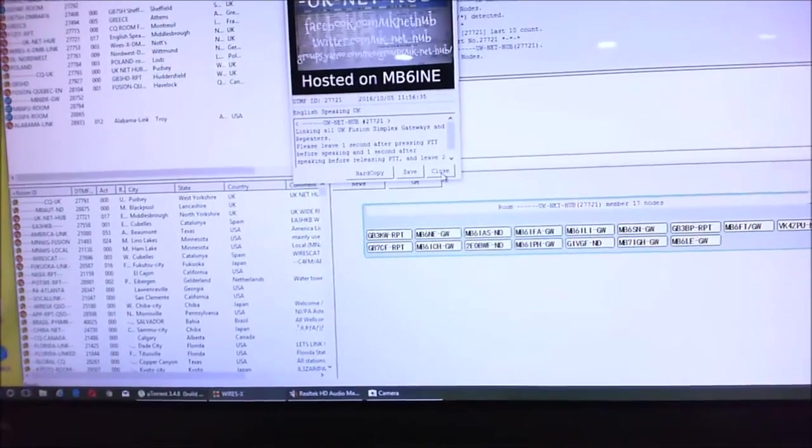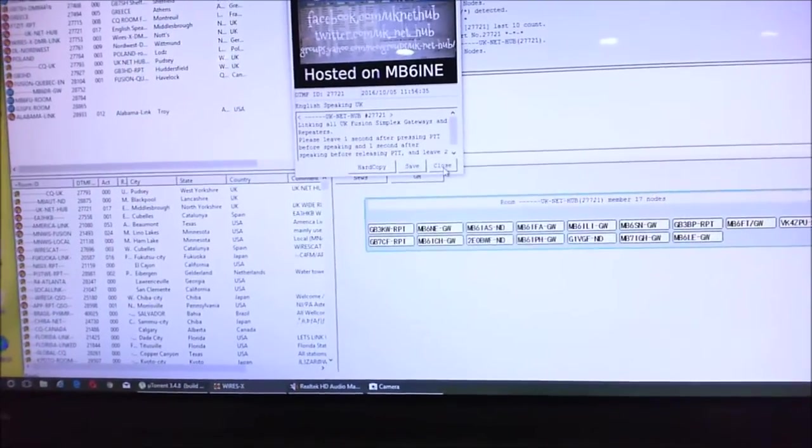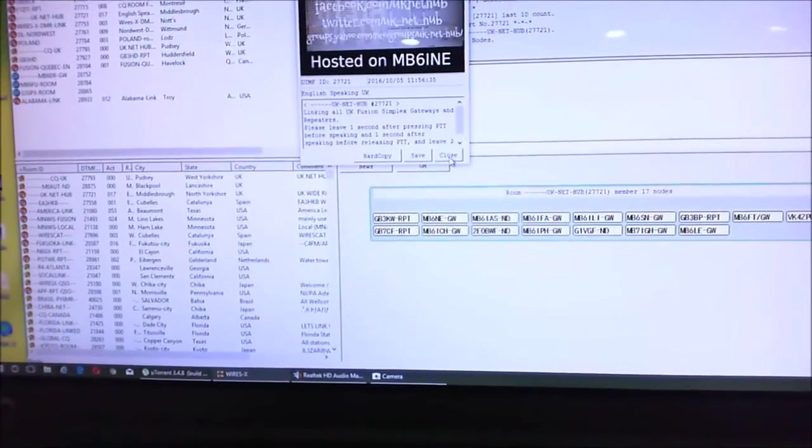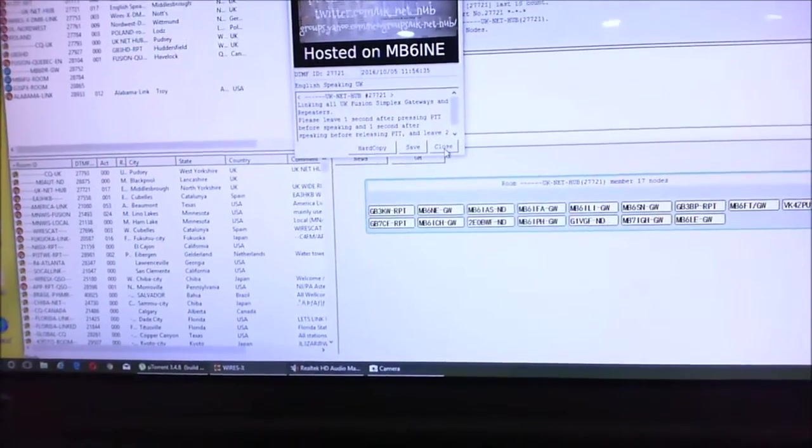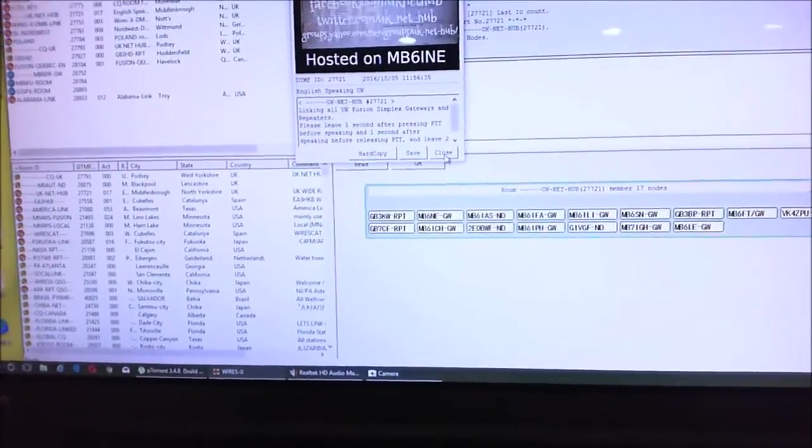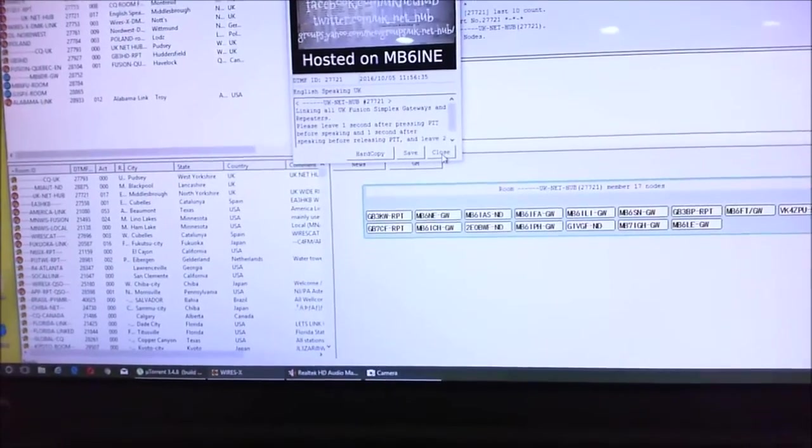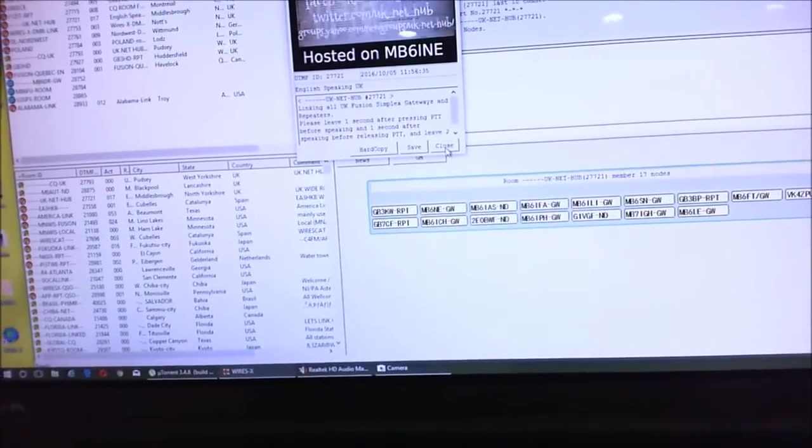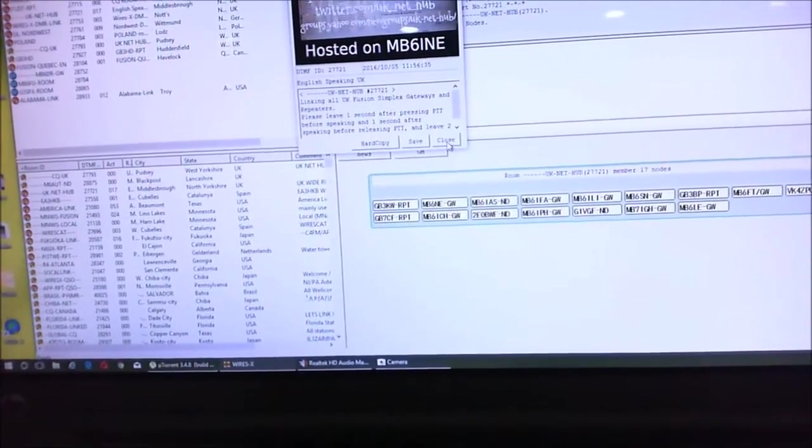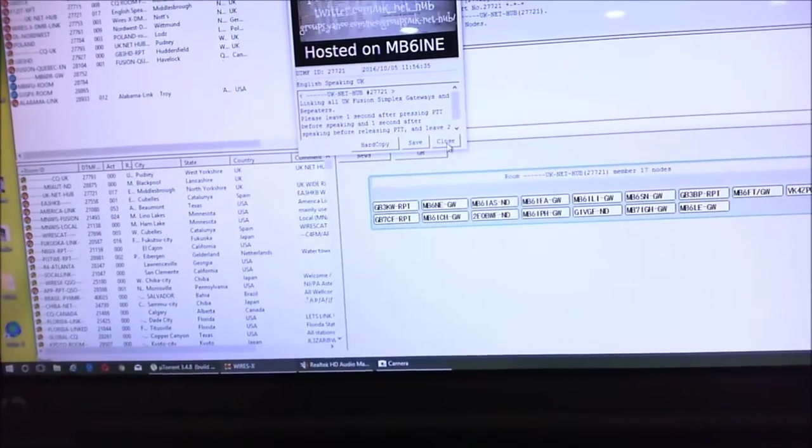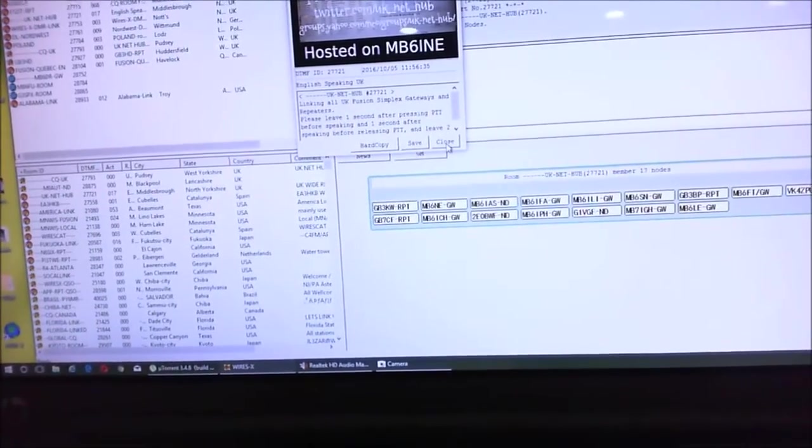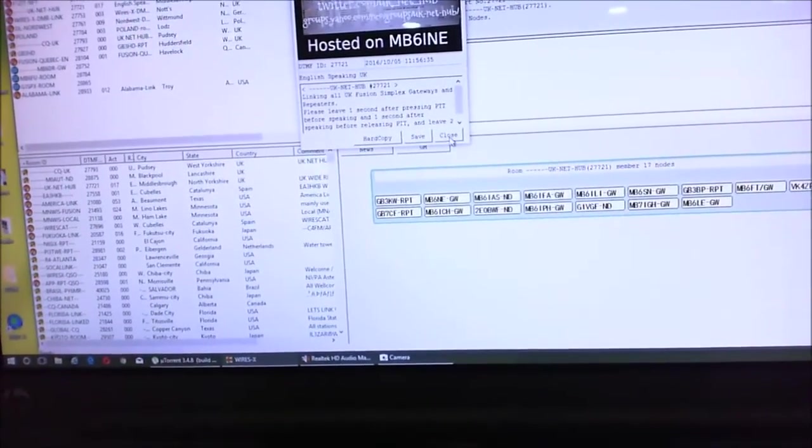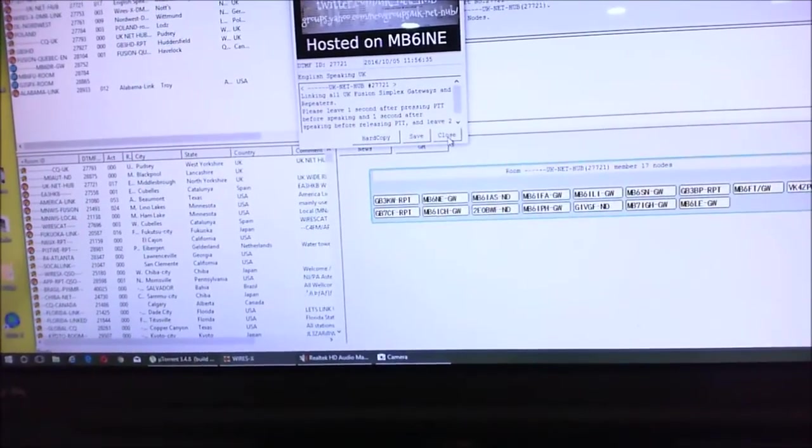A lot of these nodes and gateways are unattended, as are the repeaters. So if you want to speak to somebody, you have to say CQ, your call sign, listening for any calls.